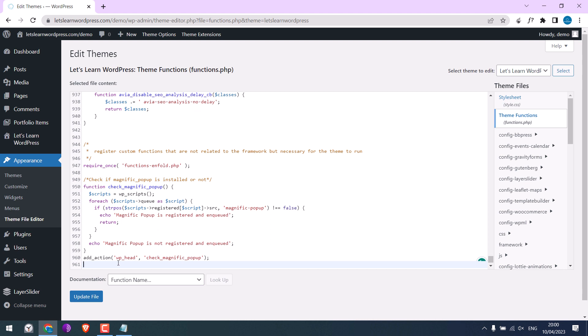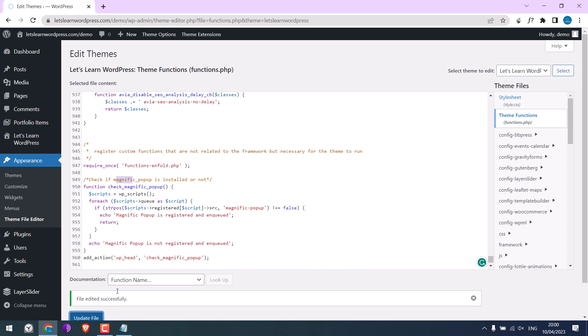Scroll down and paste the code here. Please note, this code only checks if the Magnific code is supported or not by your theme. Anyway, update file.